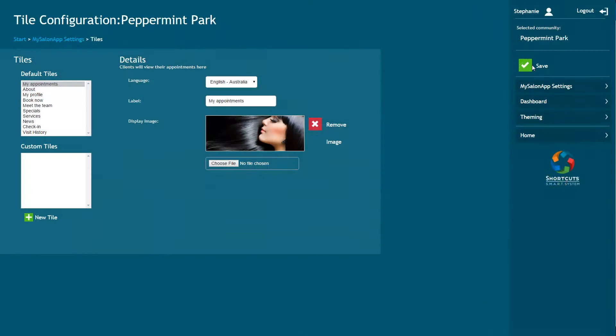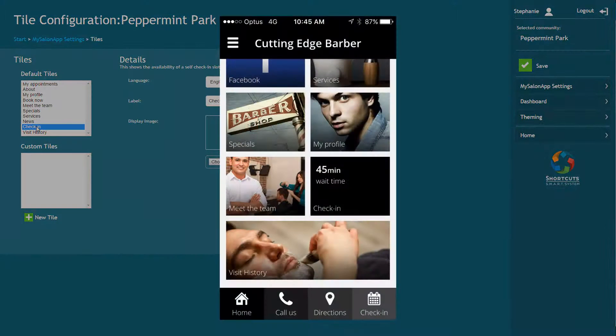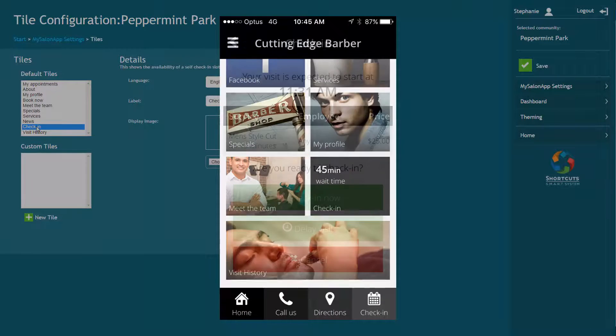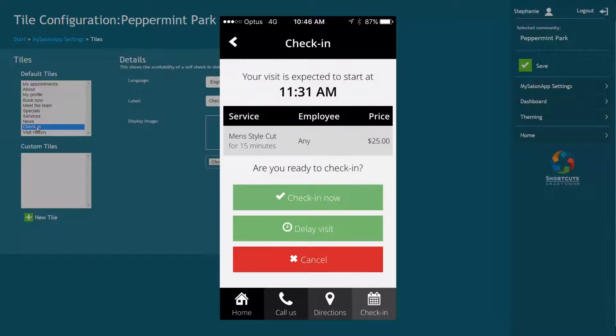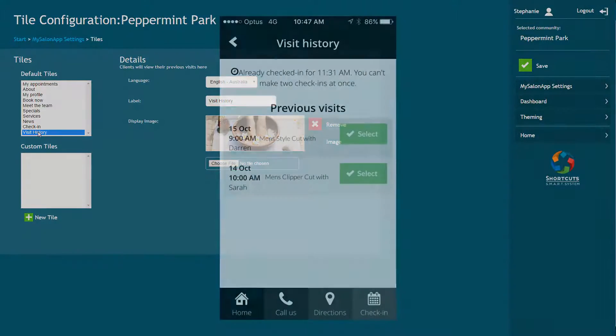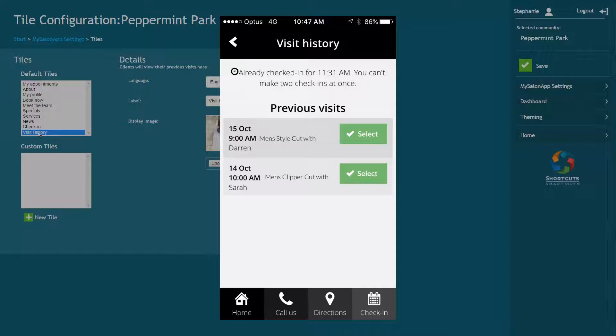The Check-in and Visit History tiles are used alongside the Walk-in Manager. The Check-in tile displays the current wait time. The client can check in for a visit which will add them to the queue. The Visit History tile allows clients to view details of their previous visits.